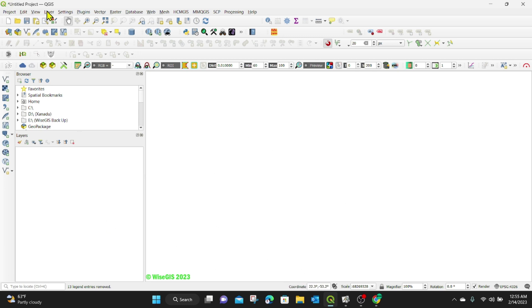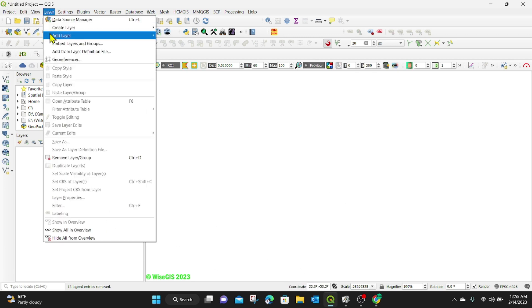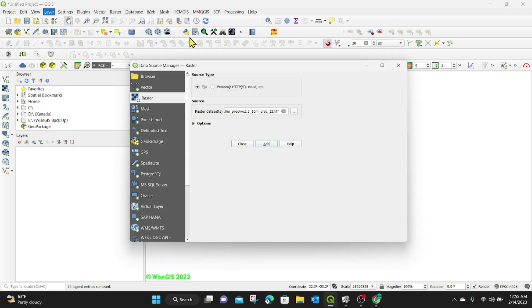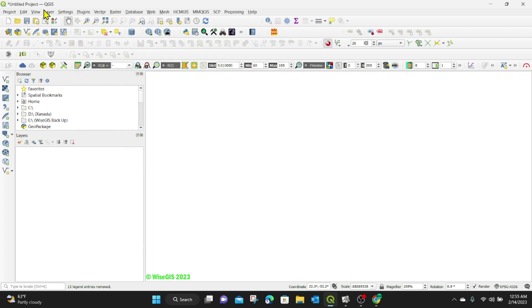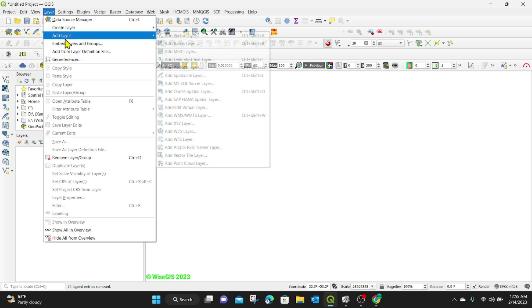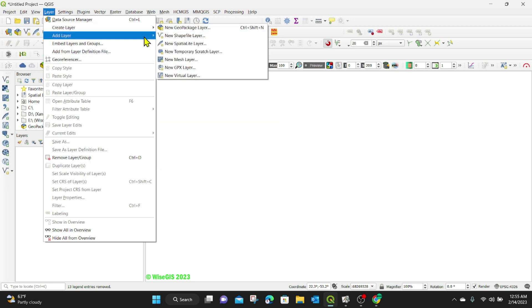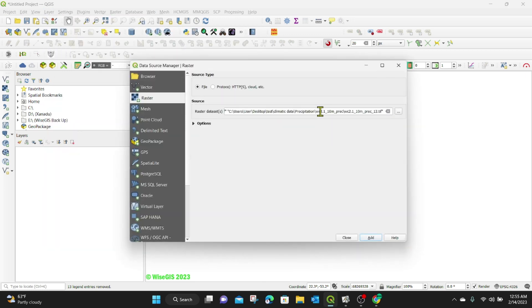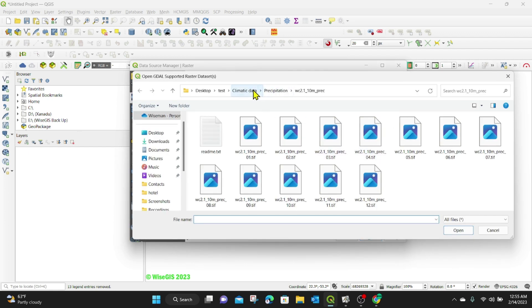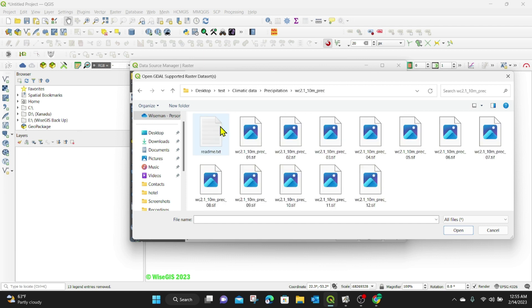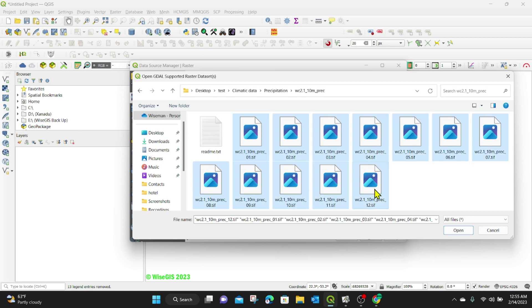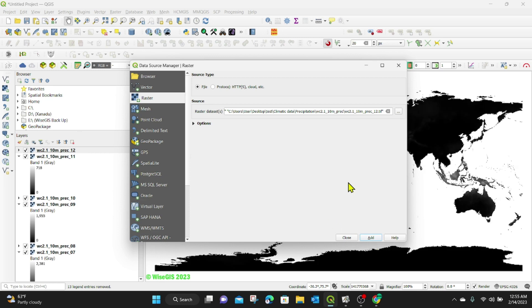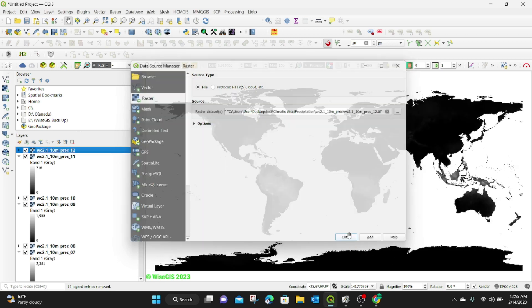I'm going to go to layer, then add layer because I already have them on my computer. Then there are raster layers. So I'm going to go to layer, add layer, and add raster layer. Then I'm going to browse for where the raster layers are. And they're under my climate data folder, precipitation, this folder here. Then I'm going to select all of them by holding shift. And then I'm going to click on open, then click on add. And all my data now will be loaded in the background here. I'm going to click on close.